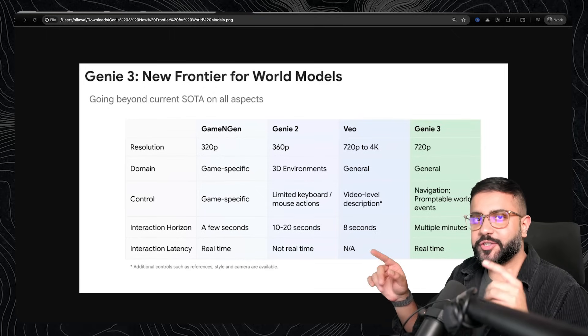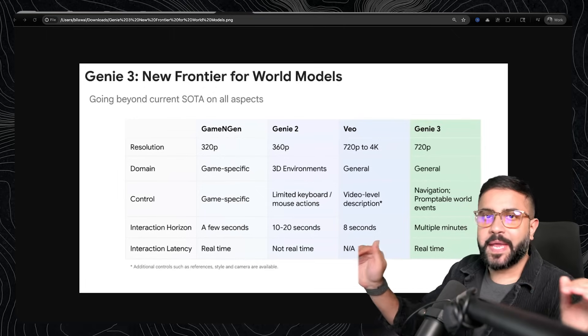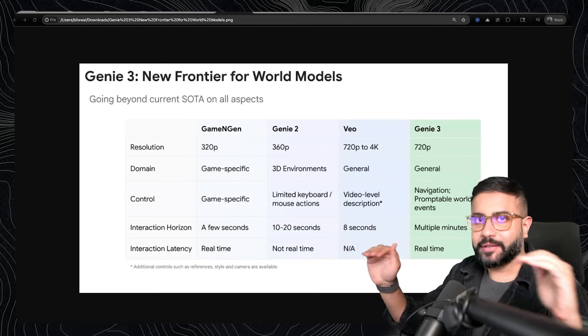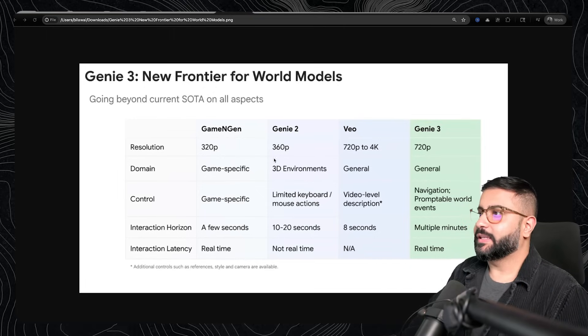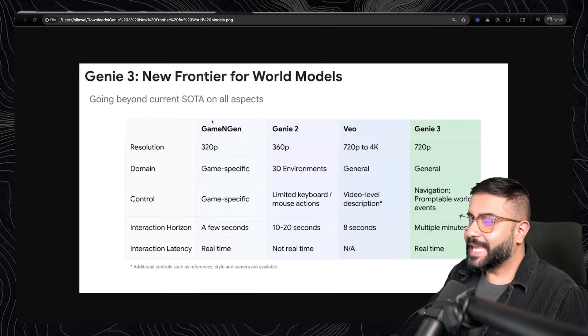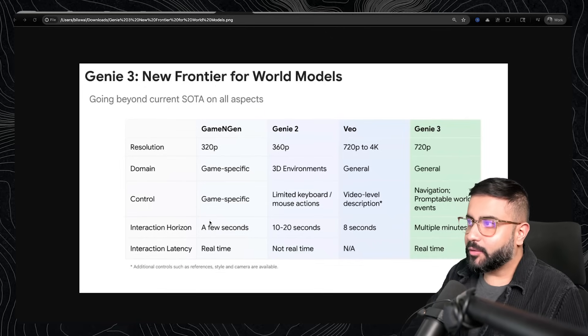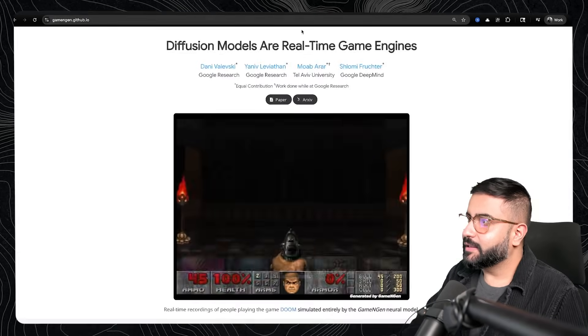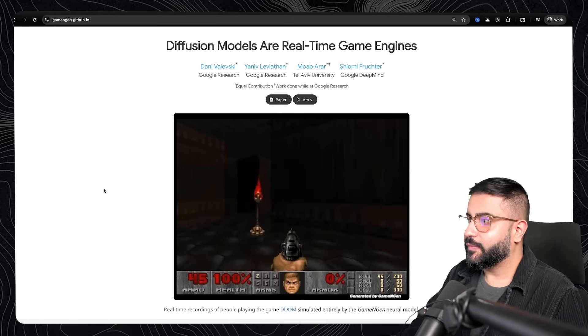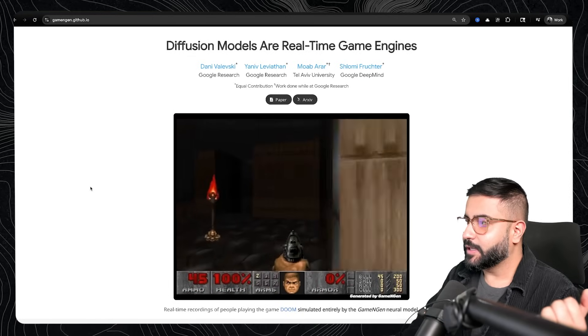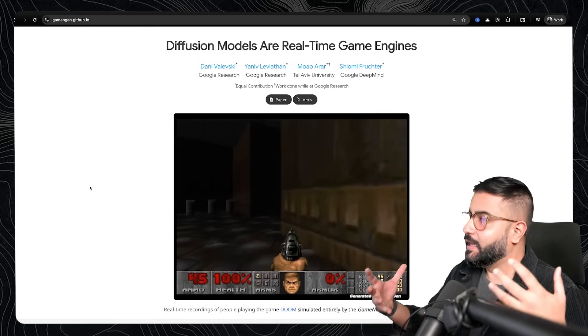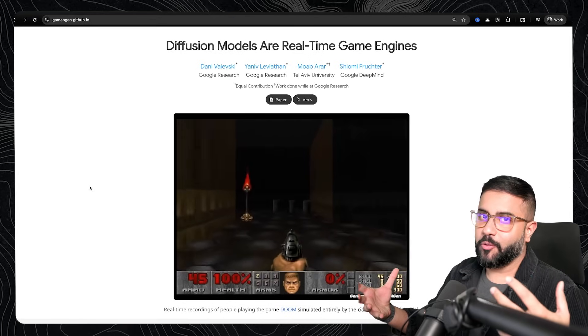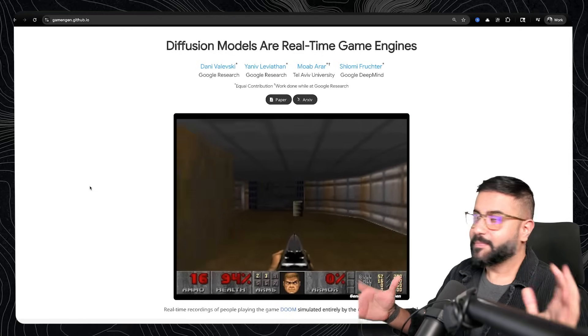And before we go into why Genie 3 is so unique, let's compare it to the current landscape. And this table does a really good job of describing this. Game Engine, if you don't remember Game Engine, this was basically the Doom paper that went stupid viral a few months ago, where essentially a neural network is letting you play Doom in real time.